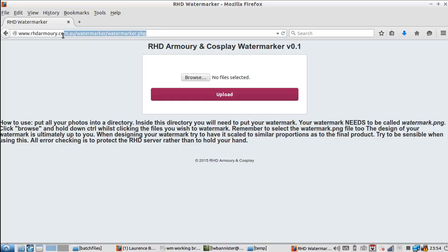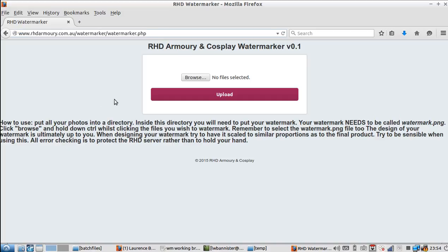The website is here, it's www.irhdarmory.com.au slash watermarker slash watermarker dot php. I'll put the link in the description. Quite straightforward to use. You go here.